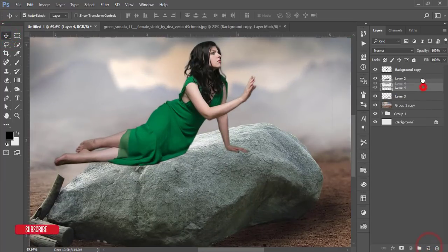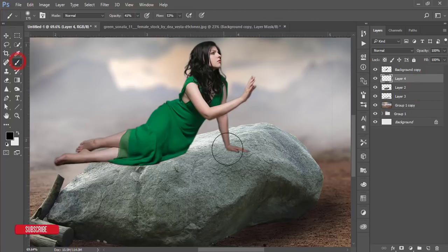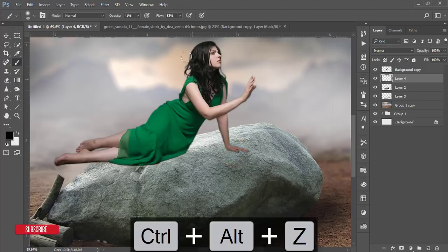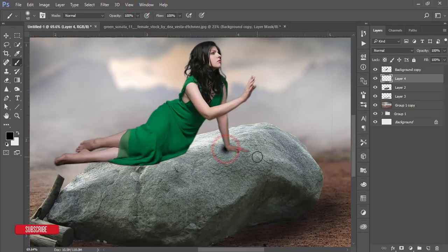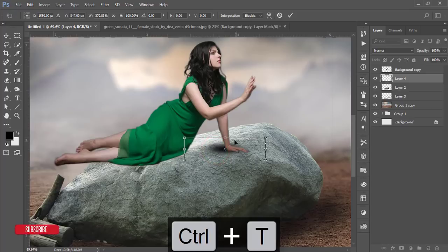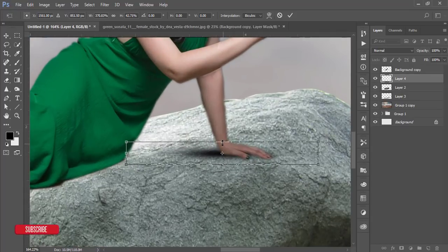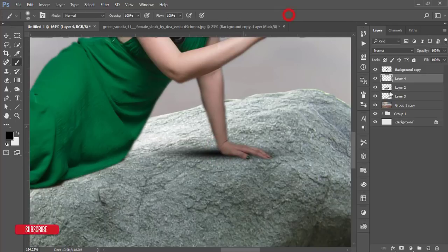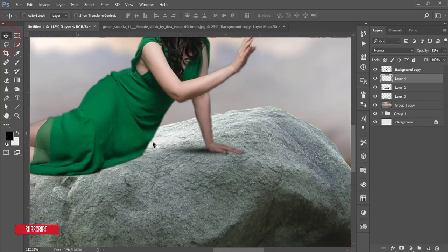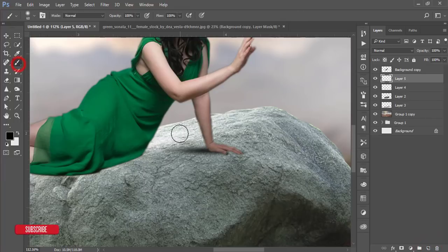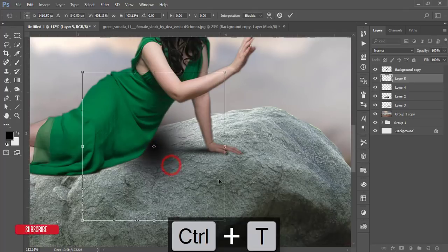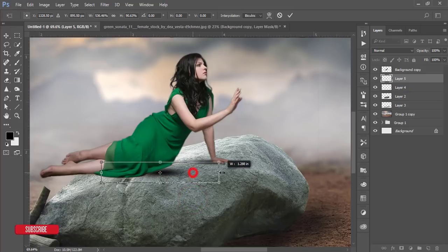Take another blank layer, adjust the brush size, increase the opacity and flow of the brush, then press Ctrl+T. Make the shadow under the hand. Select it, lower the opacity a little, and take the Eraser tool to clean up. Add another blank layer, brush once, press Ctrl+T, make it bigger, and stretch it to create a shadow from the legs.